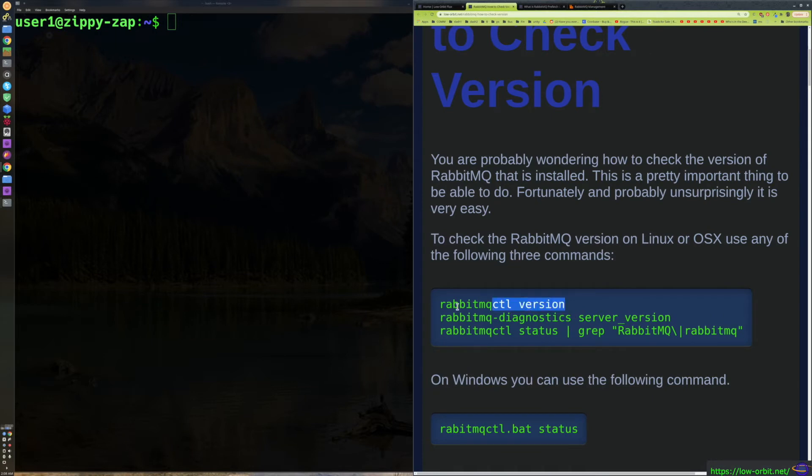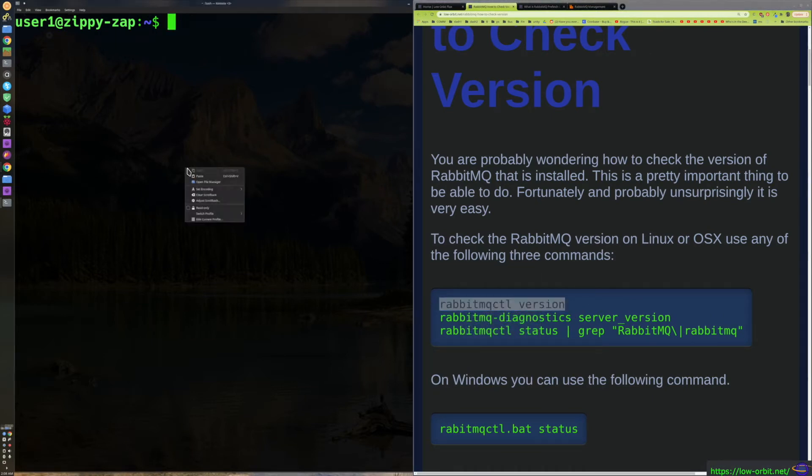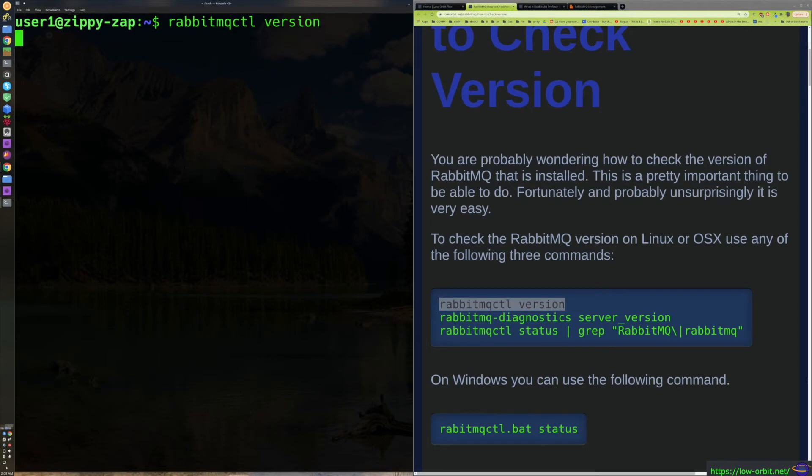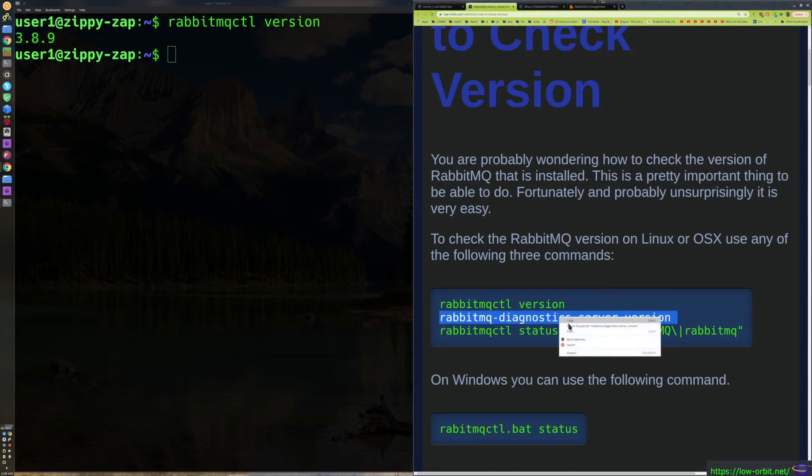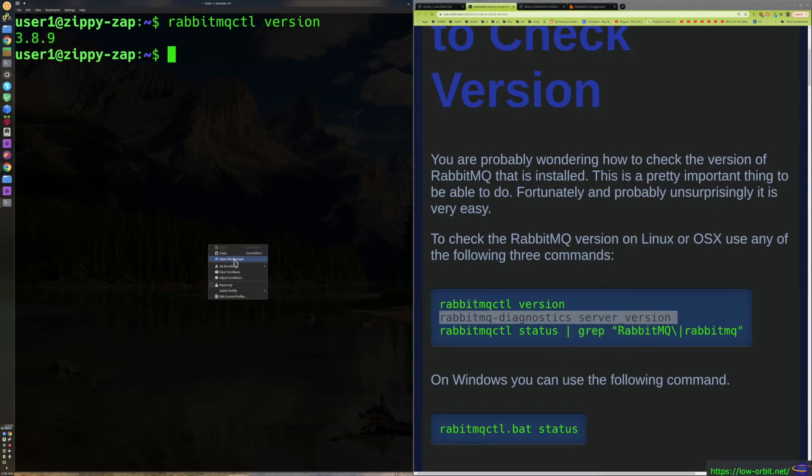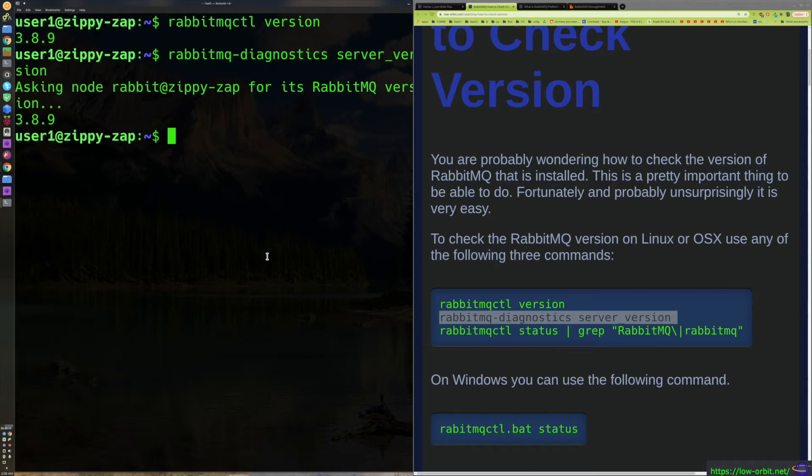So anyways let's demo how this works. Let's run this first command, RabbitMQ CTL version, paste that over here. And there we go, we're running version 3.8.9. Now you can also use this RabbitMQ diagnostics command, paste that in, and there we go, same deal.